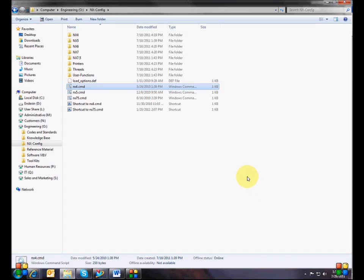Hello everyone and welcome to the NX8 episode on custom CAM configuration files. The CAM configuration file is the primary component of a custom CAM environment. You need to customize a CAM configuration file first before you start worrying about post processors, part templates, and all the rest of it. The first step before you even get into the configuration files is setting up your environment variables file to point to your custom CAM directory.